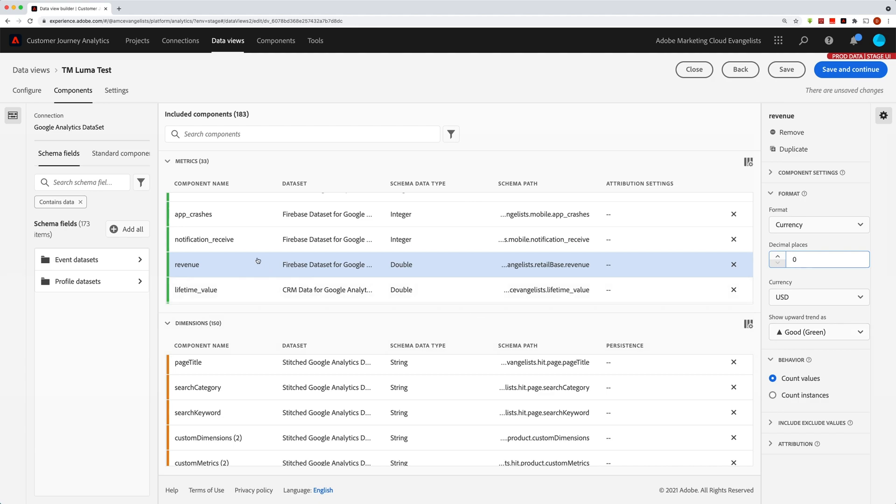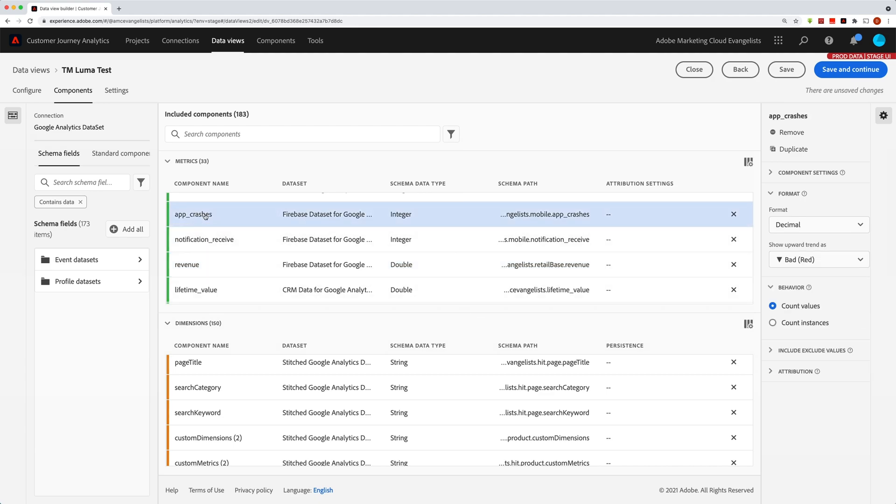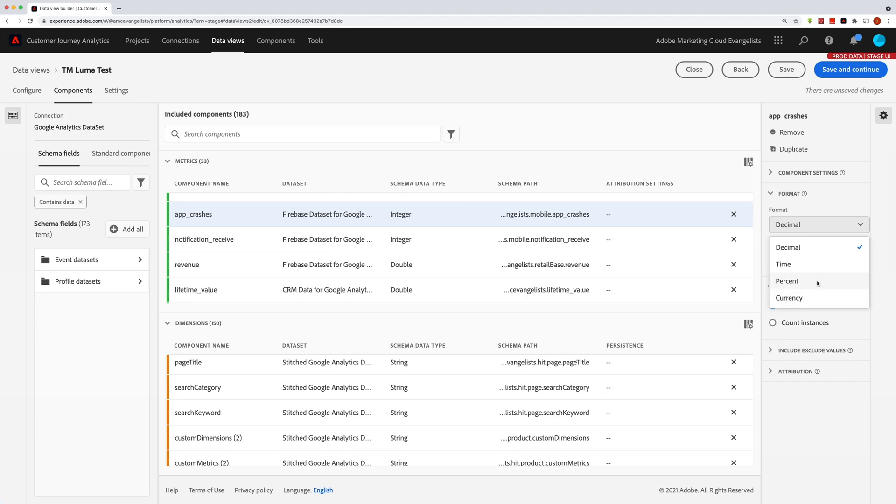Now, if I jump up here to these app crashes right here, you'll see that we have the same formatting options here. But instead of these other ones - time, percent, or currency - we'll leave that one as decimal.